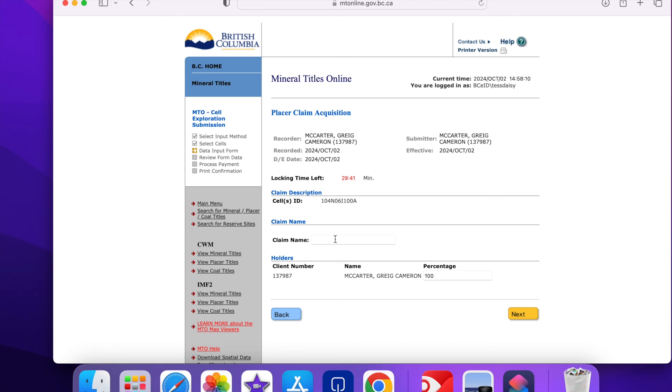You have half an hour to pay for the claim. This is your only chance to put a name on the claim. You don't have to in which case the name will be blank.